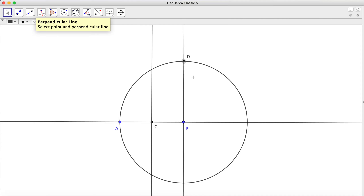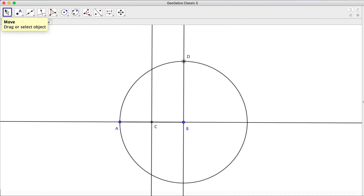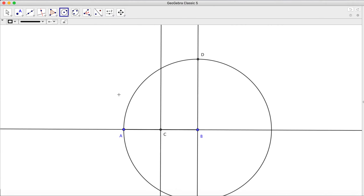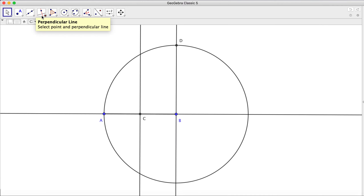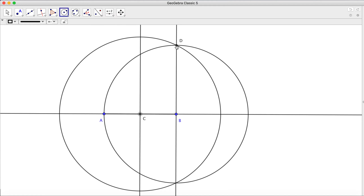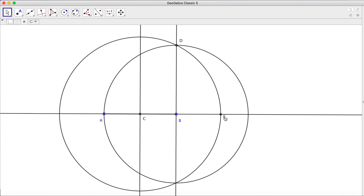We're going to open our compass to CD. On the pencil and paper instructions it says open compass to CD, and from C we're going to mark E on AB. So I open my circle tool, click on C and go all the way up to D to get the radius CD. Point E is going to mark that intersection because it uses the same radius as CD. So there's point E.